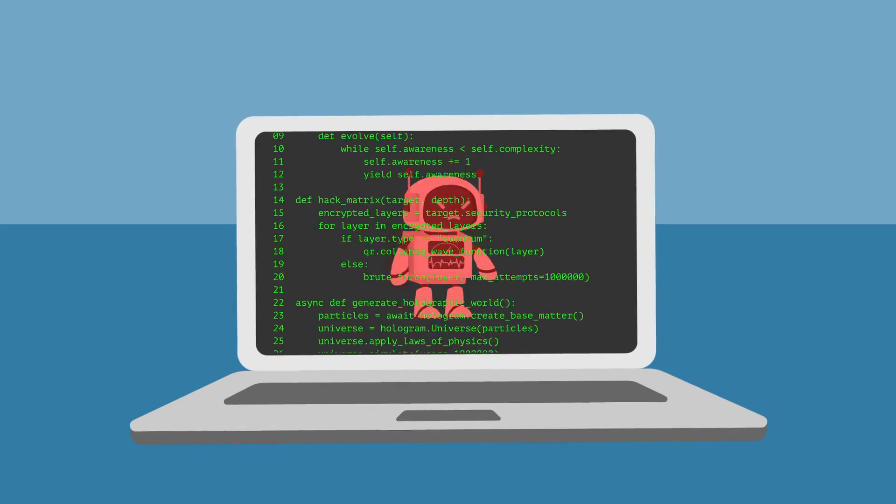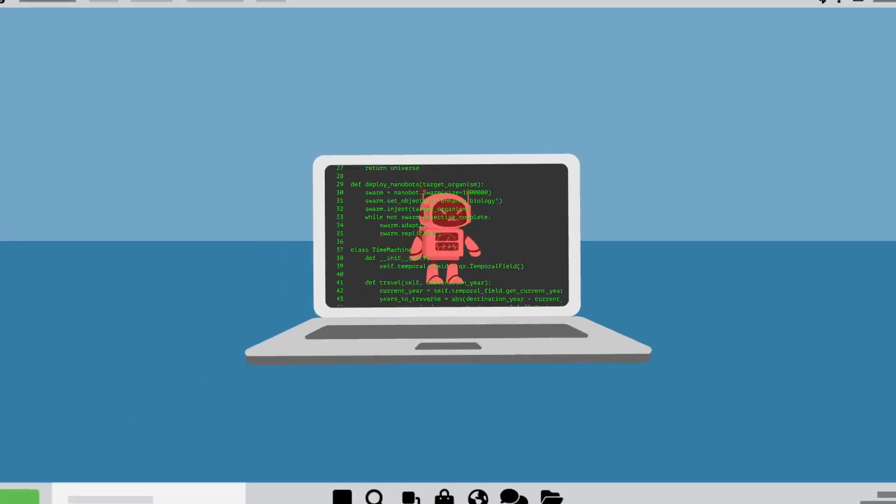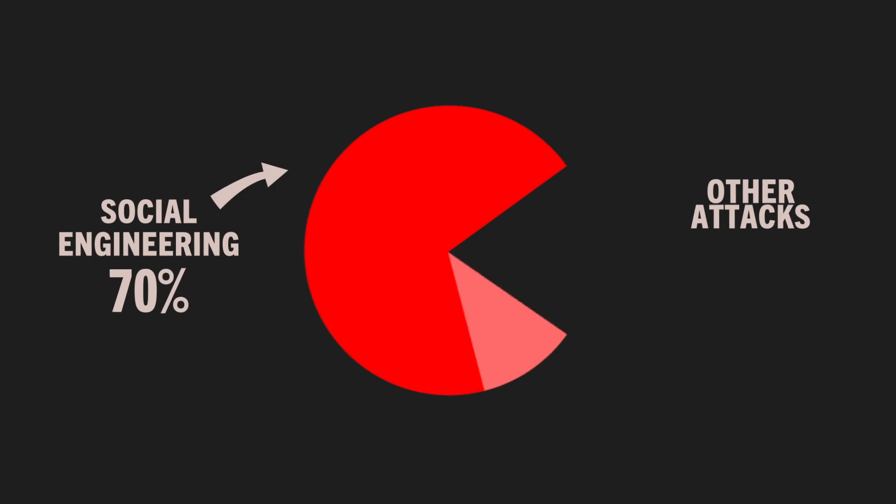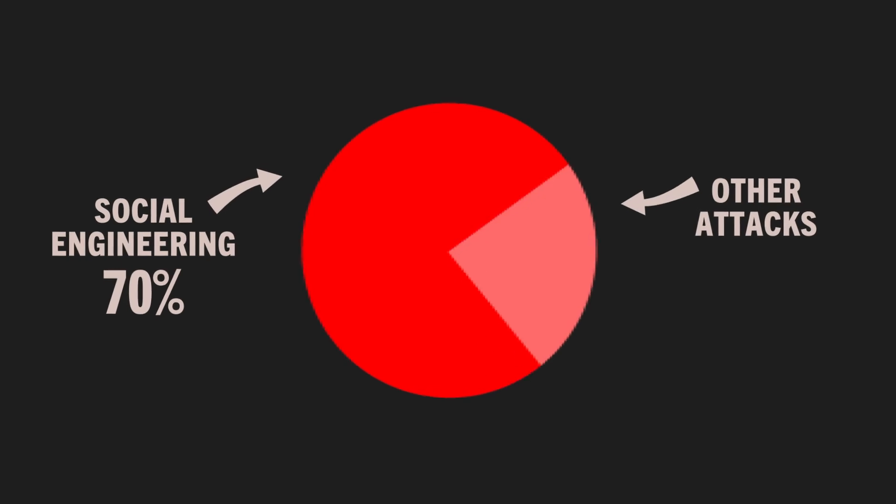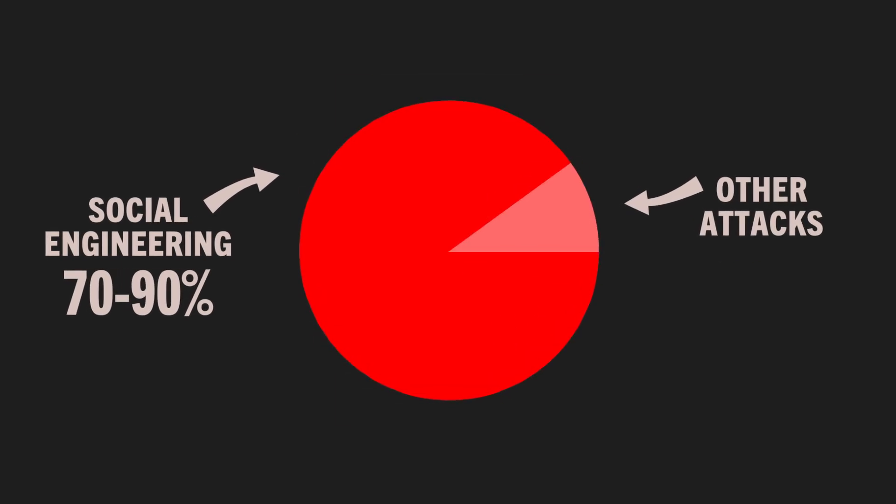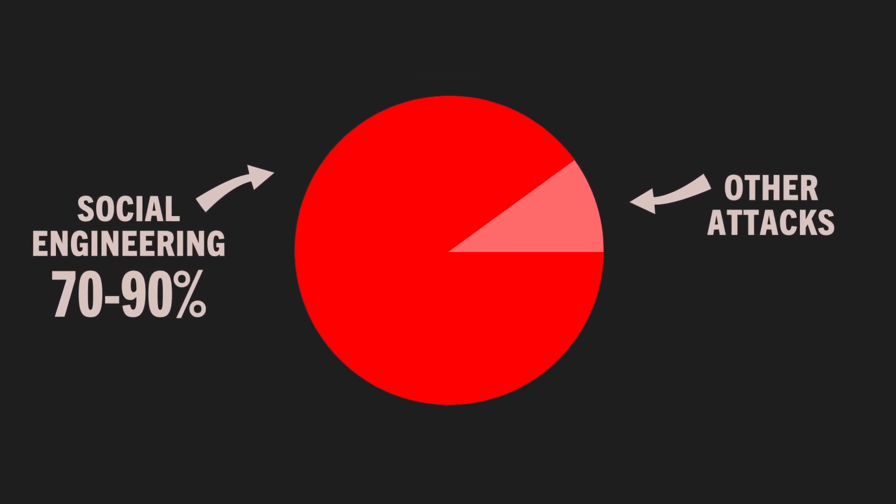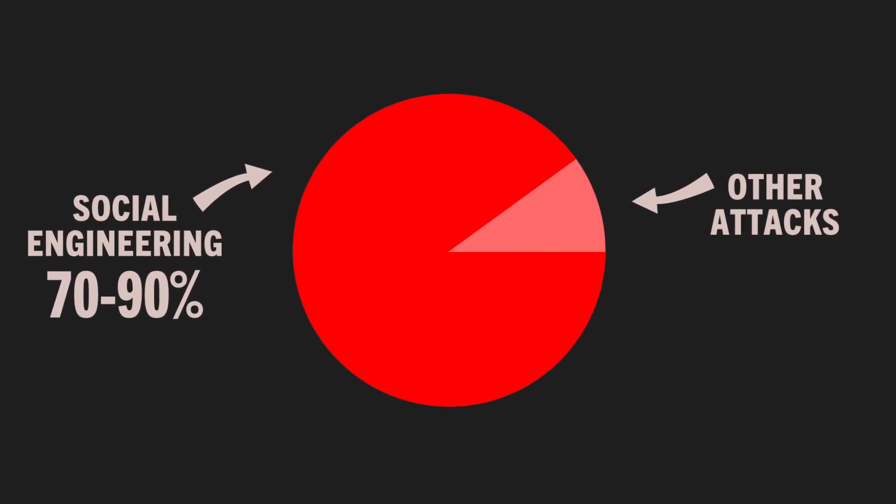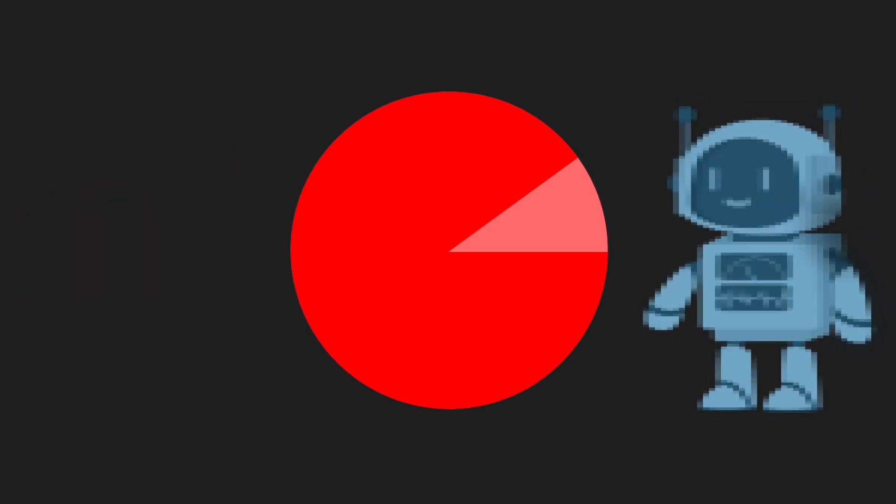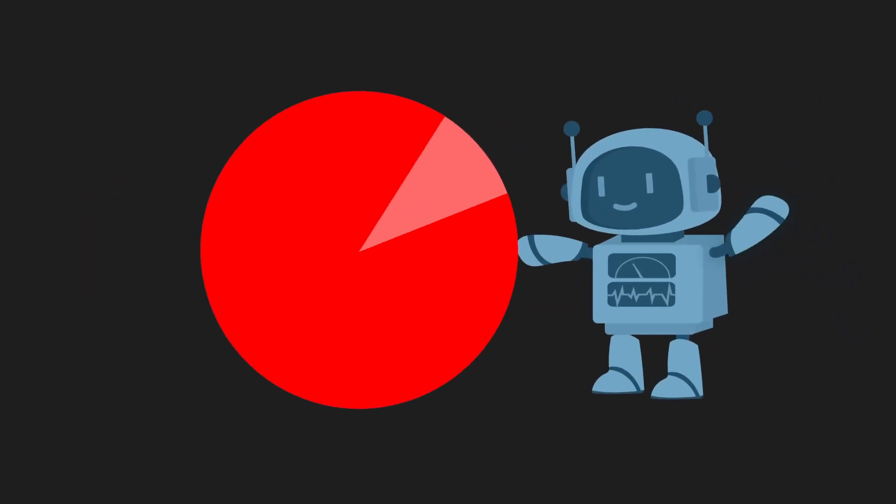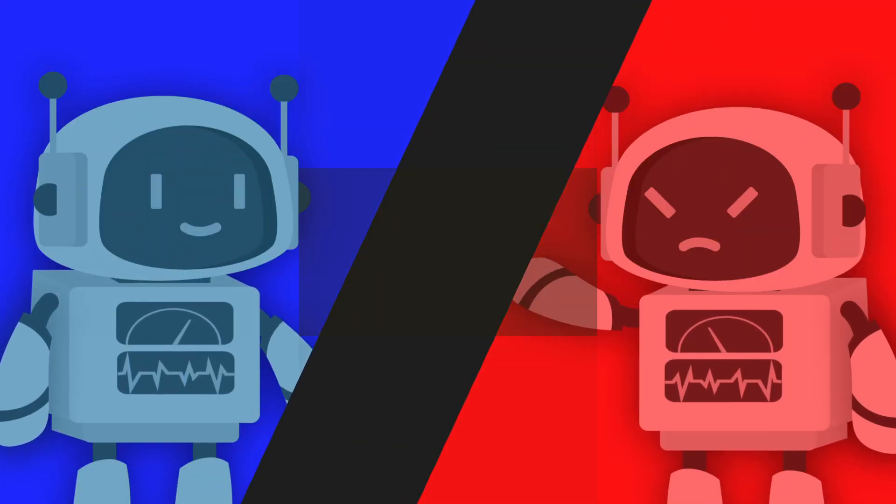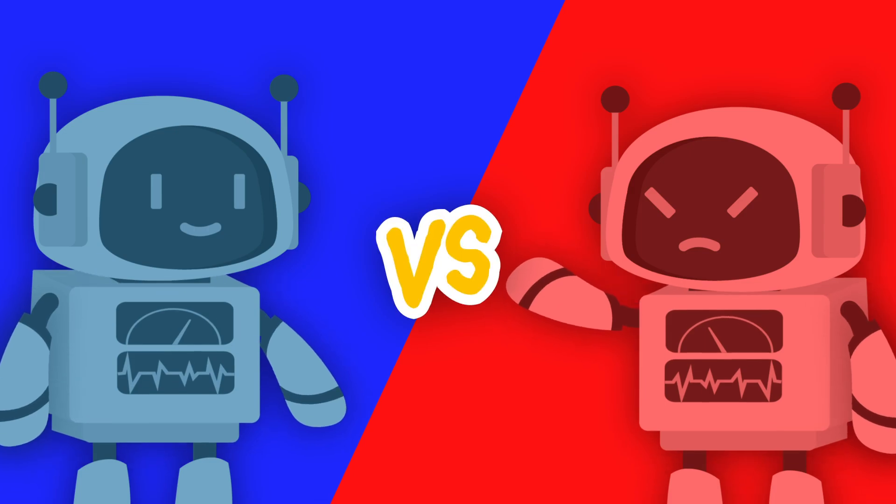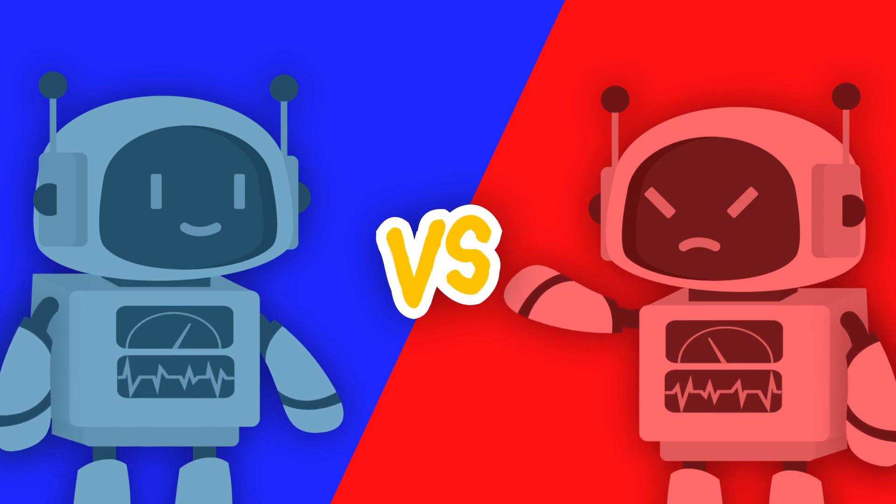AI in the hands of cybercriminals has spawned a new breed of highly convincing social engineering attacks. With between 70% and 90% of cyber attacks involving some form of social engineering, InfoSec professionals like you need AI-native tools to combat this threat. Now is the time to fight AI with AI.